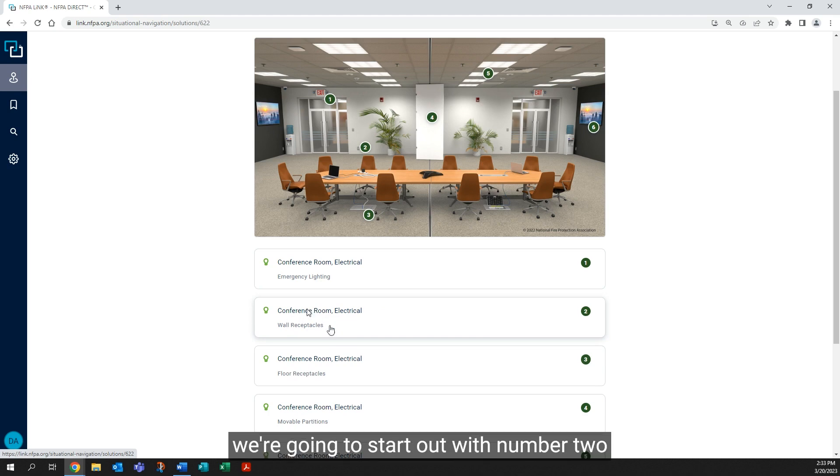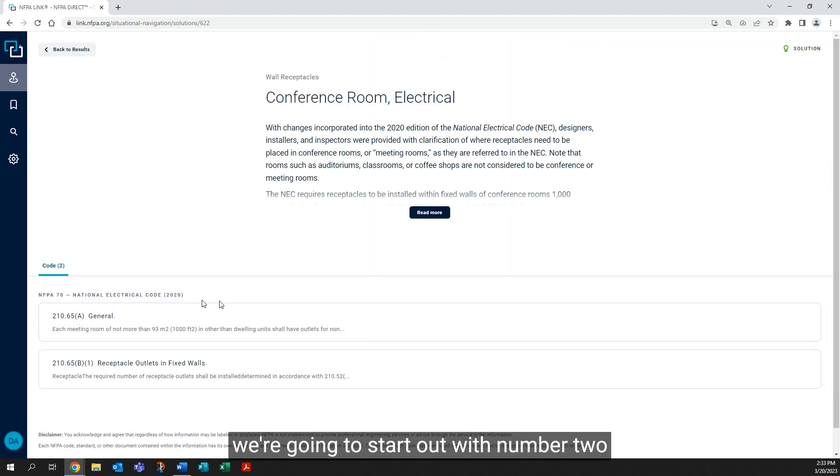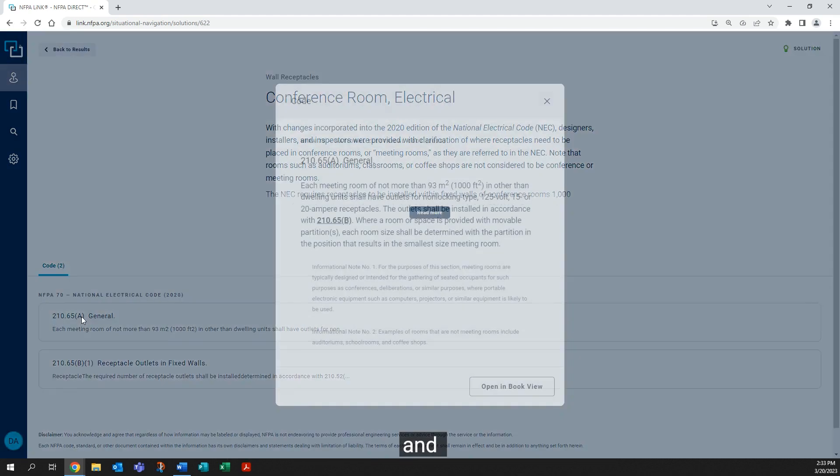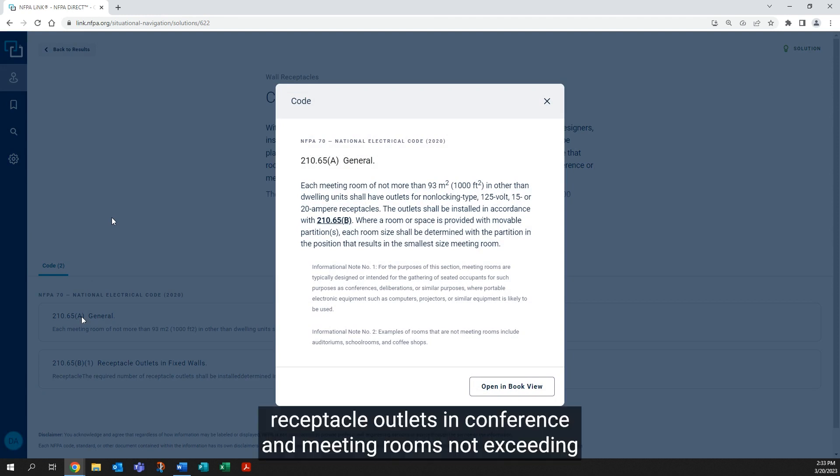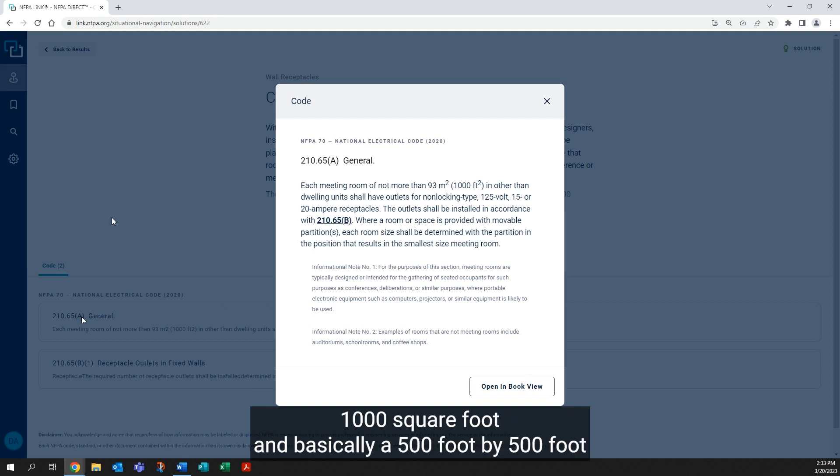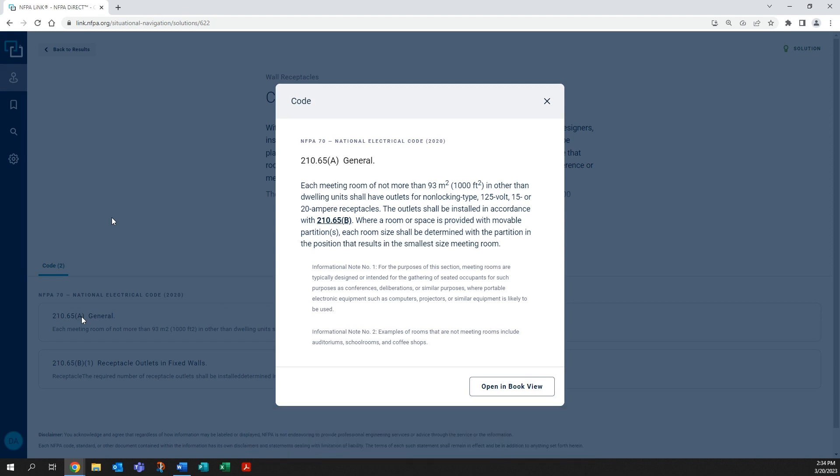210.65 tells us that we need receptacle outlets in conference and meeting rooms not exceeding 1000 square feet—basically a 500 foot by 500 foot square area. This is measured with all dividers, if there are any present, closed.